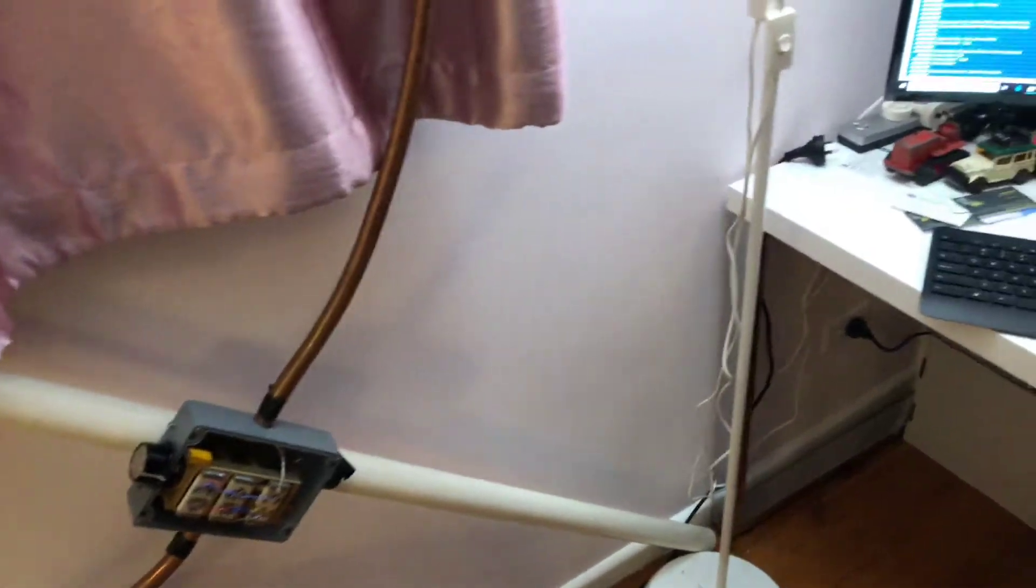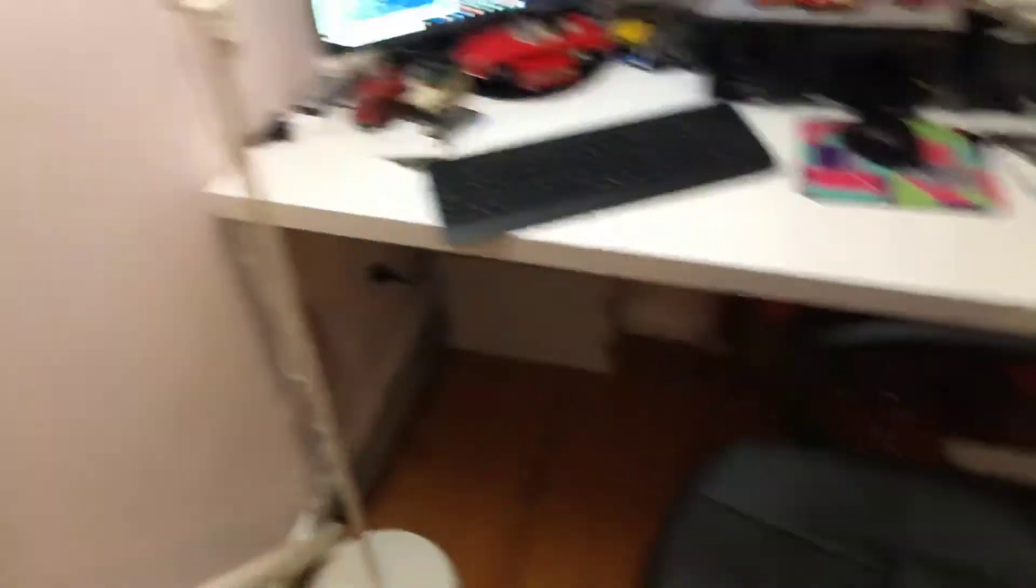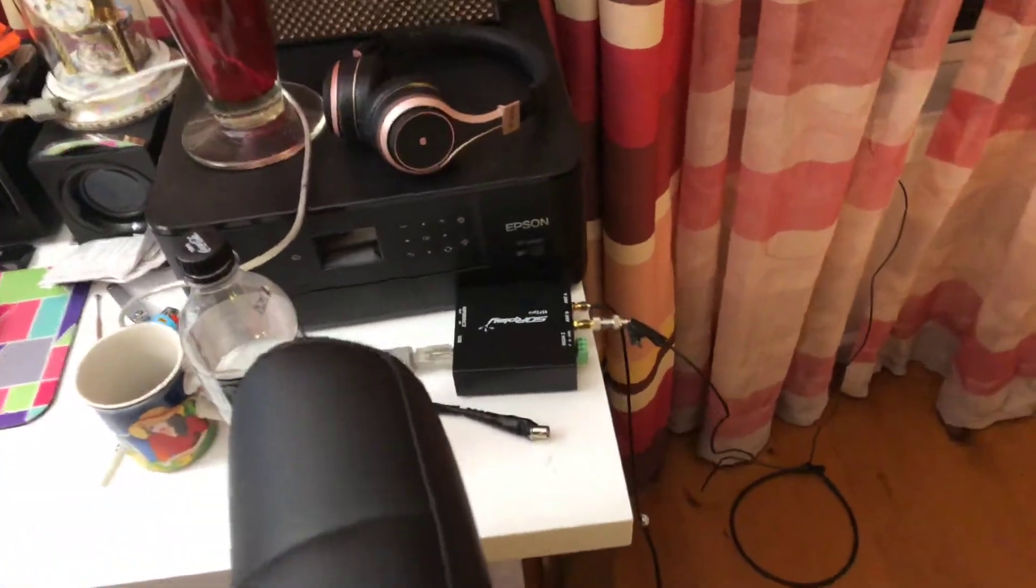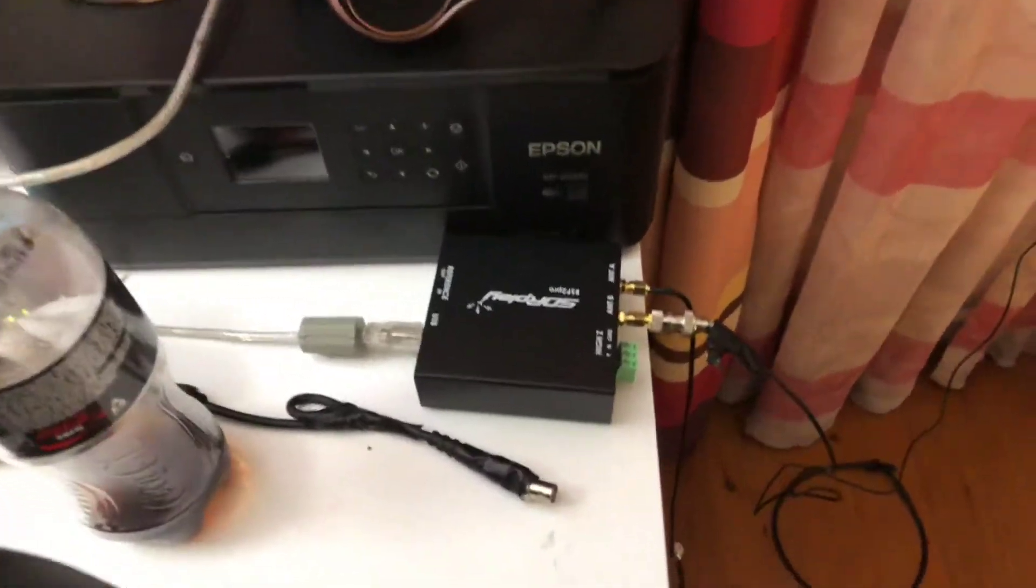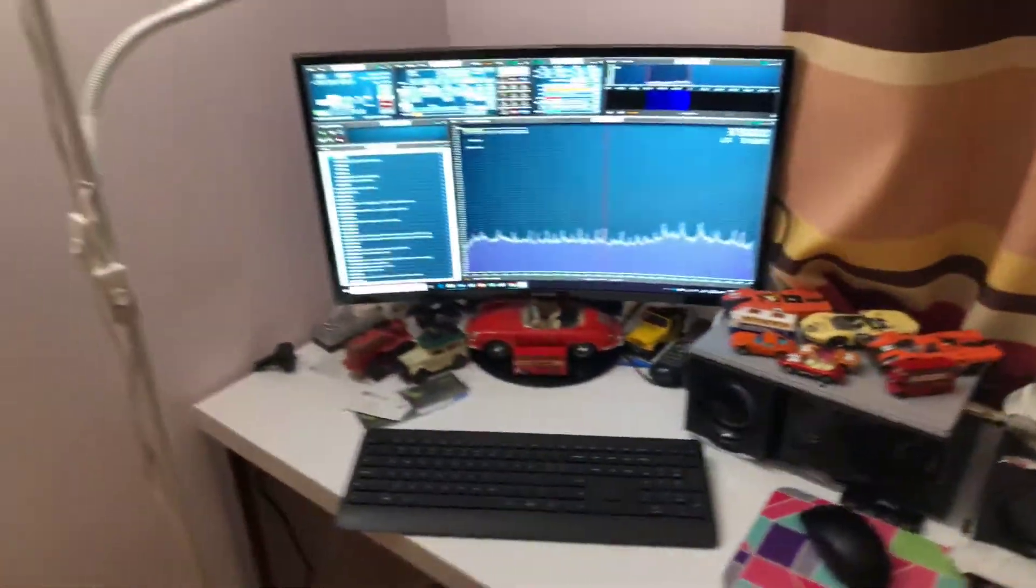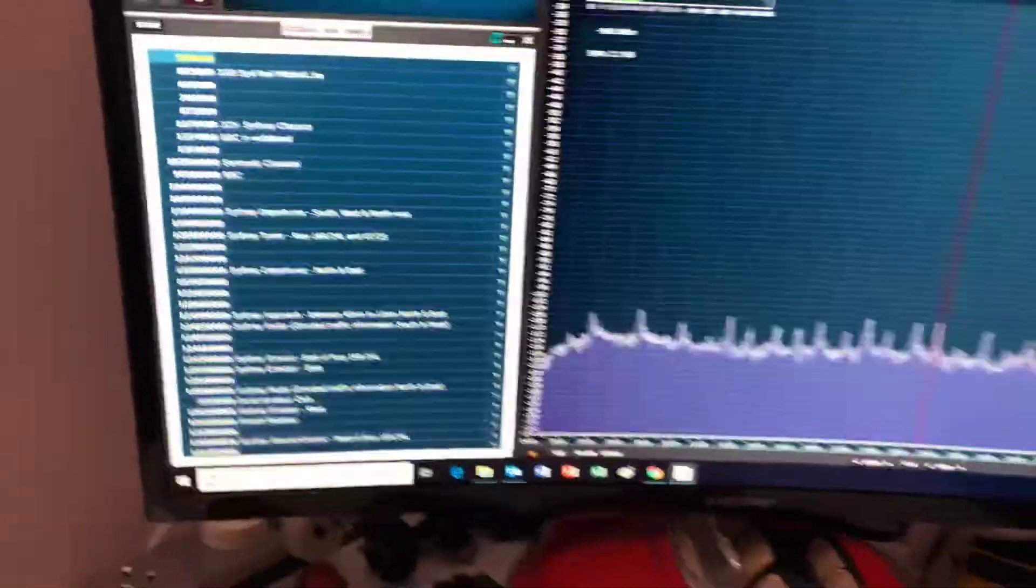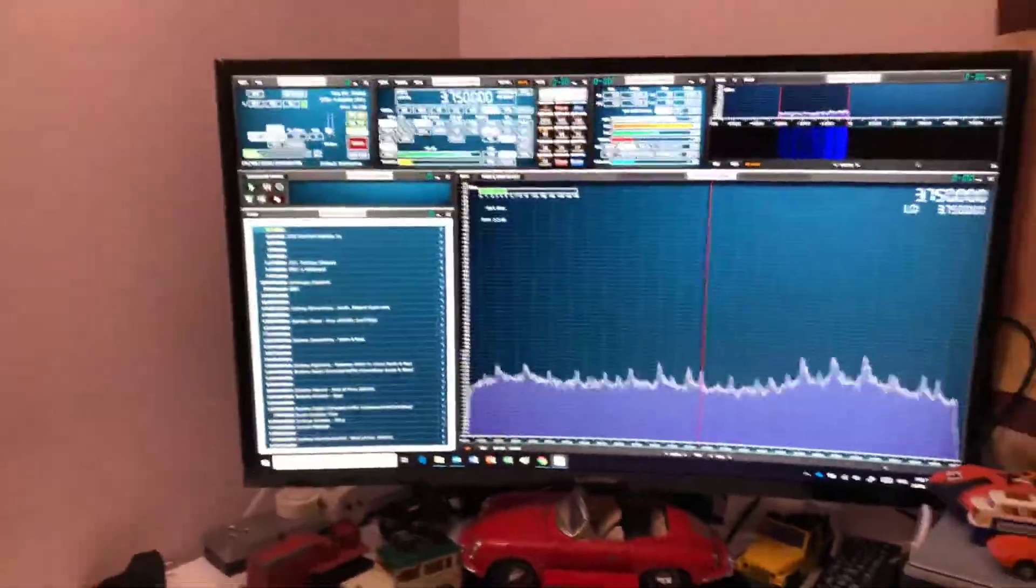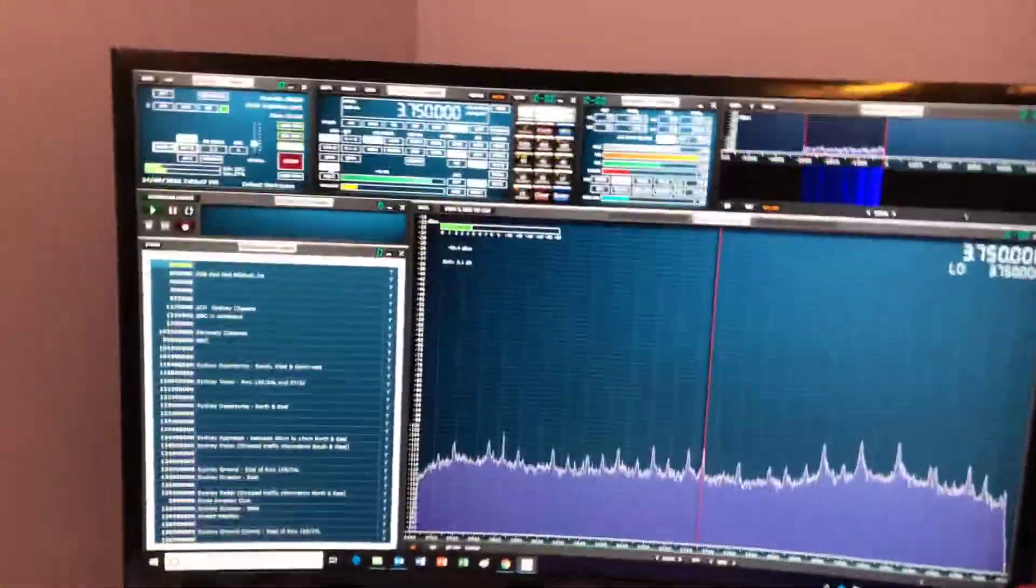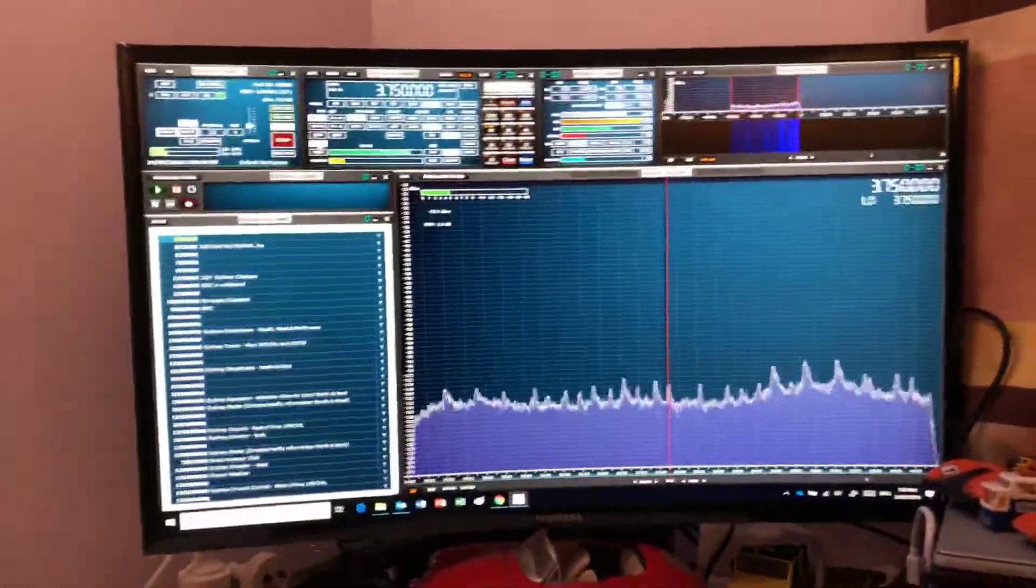The rest of the setup is pretty standard. Coax cable comes along the floor, goes into my RSP2 Pro and into the laptop and on the screen. What I want to show you today is the purpose of resonance and how to get these to actually resonate.